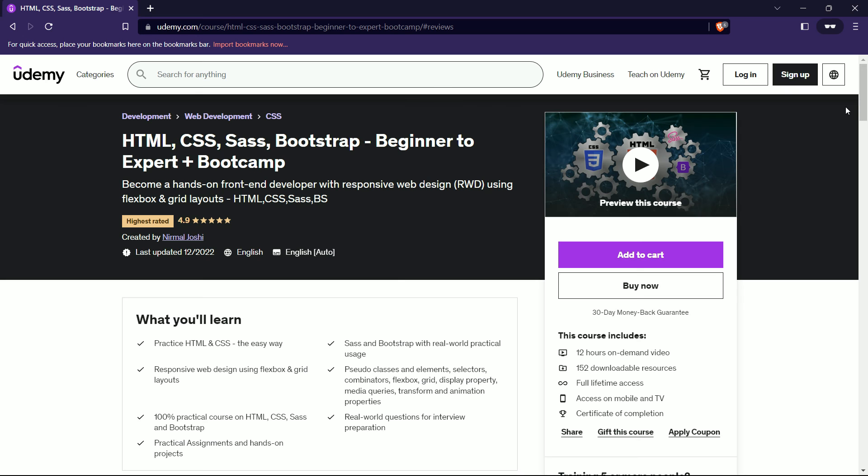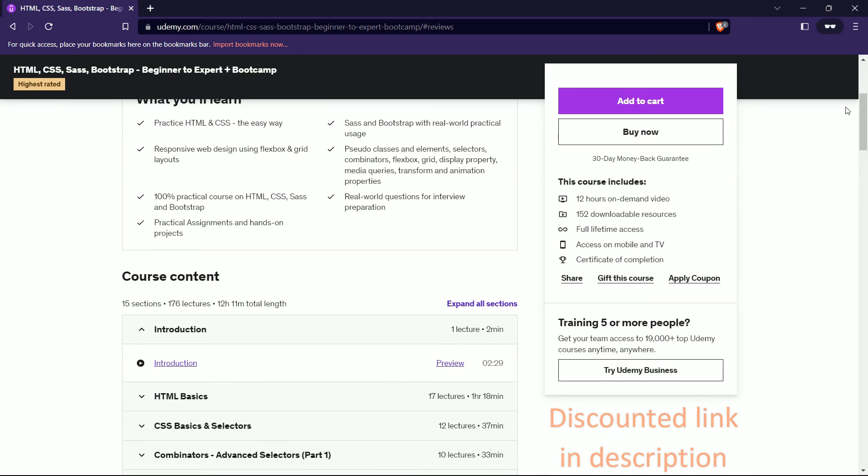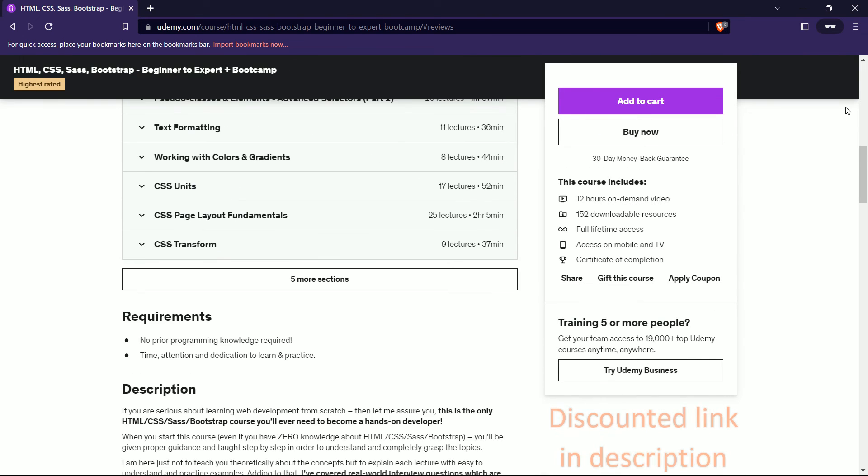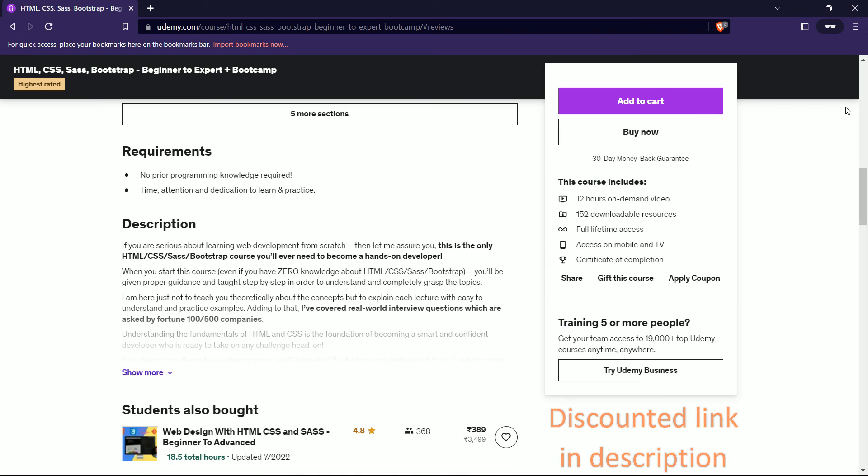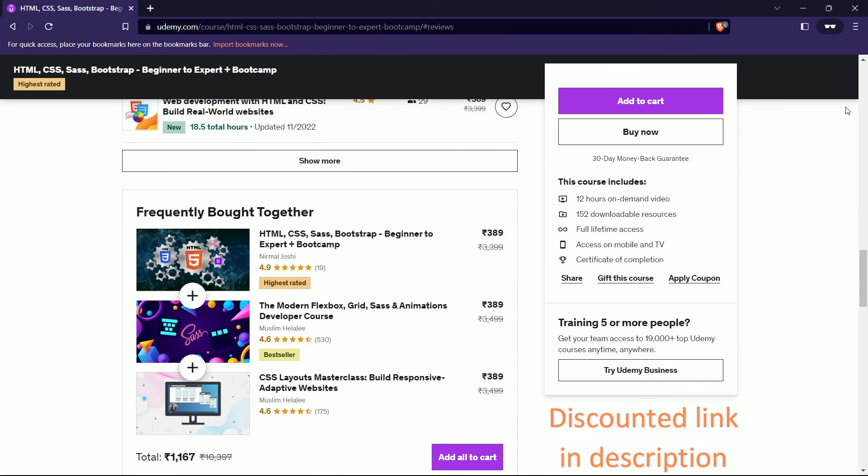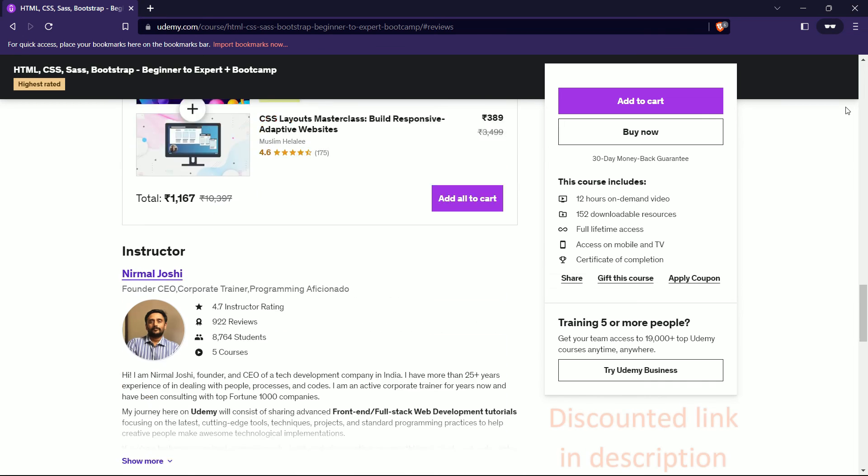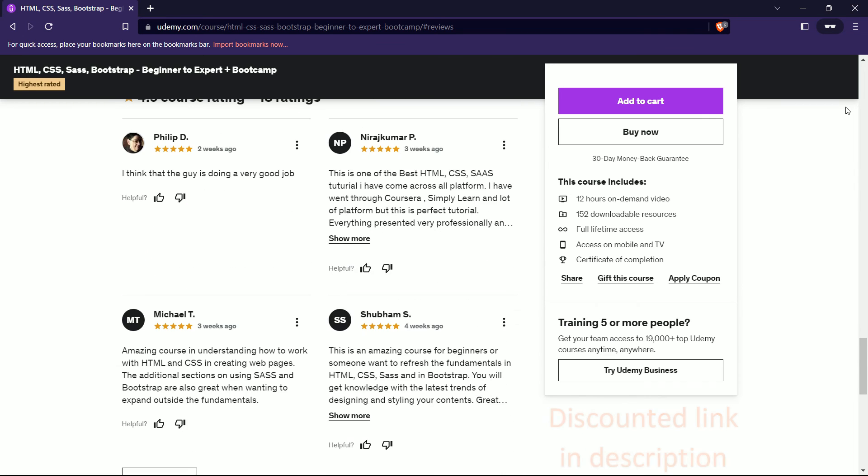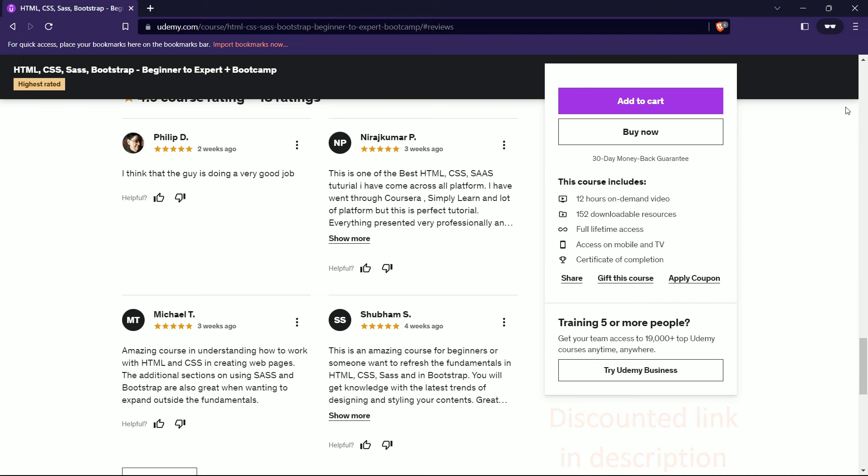To know more about what SASS is and how to use it, check out my Udemy course: HTML CSS Bootstrap beginner to expert with practical examples, a kind of bootcamp.